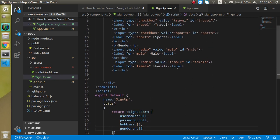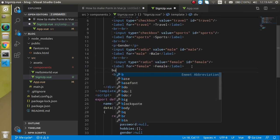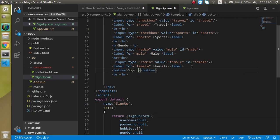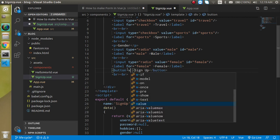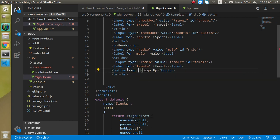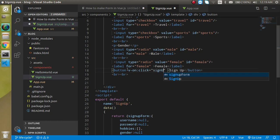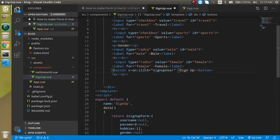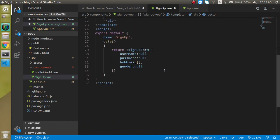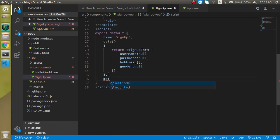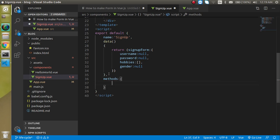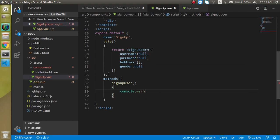Now I'm going to add a button and write 'Sign Up'. I'll use v-on:click and bind it to a function called 'signUpUser'. Let's define this function inside the methods property.